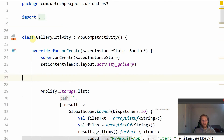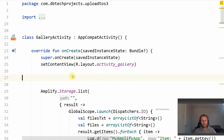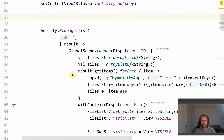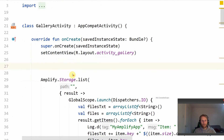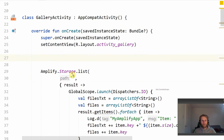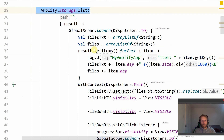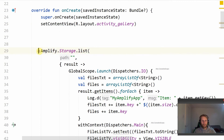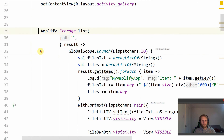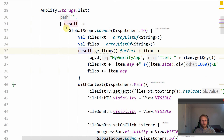I then created a second activity called the gallery activity. This is the activity that will display all the files and allow us to download them. We then have this function called AmplifyStorage.list. This is in the documentation I showed in the previous video, and it will list all of the files in my S3 bucket.